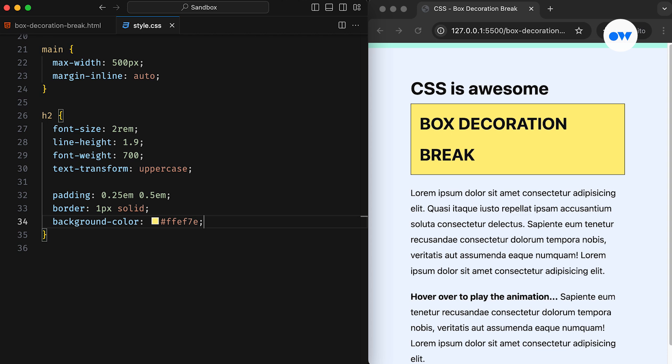Since heading tags are block-level elements, the box decoration properties cover the entire block. However, our design specifications call for a different look and feel. We don't want to style the block as a single unit. Instead, we want to treat each line as a separate entity.